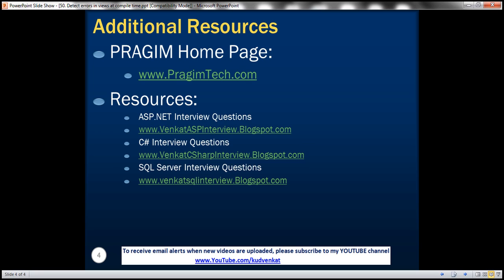In this slide, you can find resources for ASP.NET C Sharp and SQL Server interview questions. That's it for today. Thank you for listening. Have a great day.